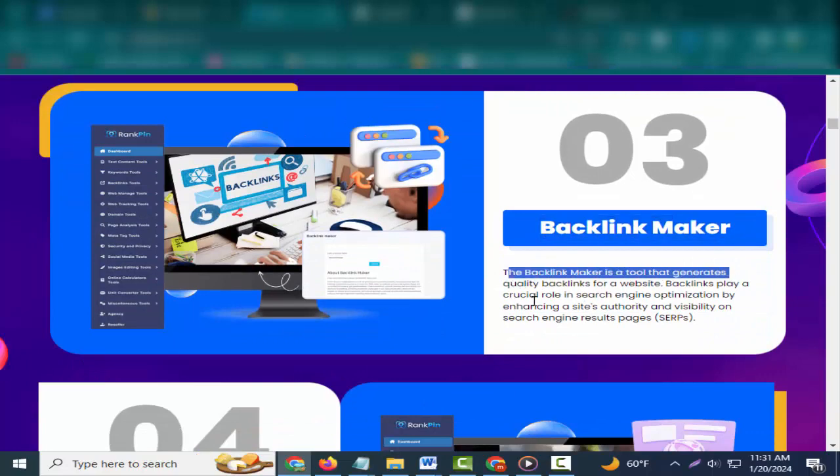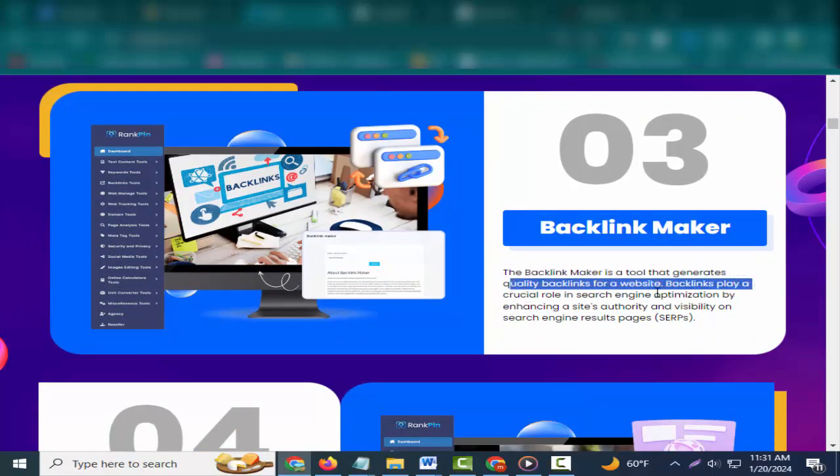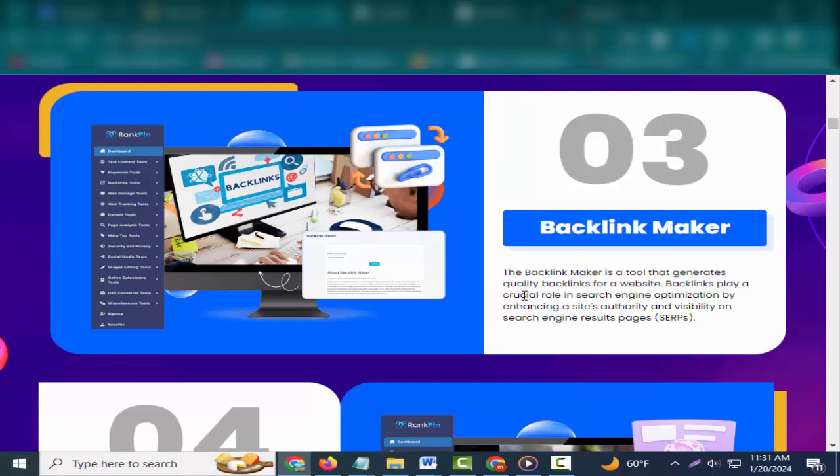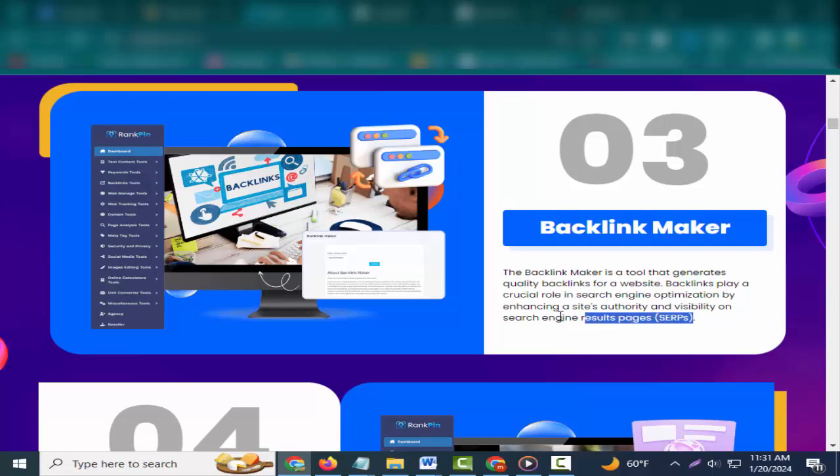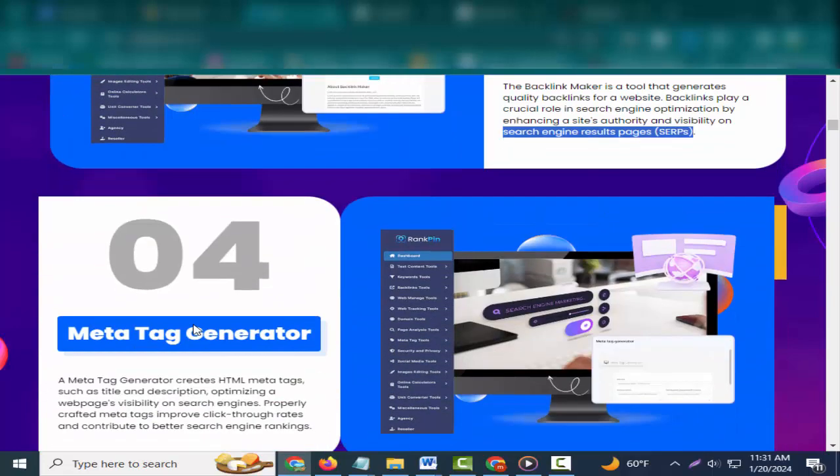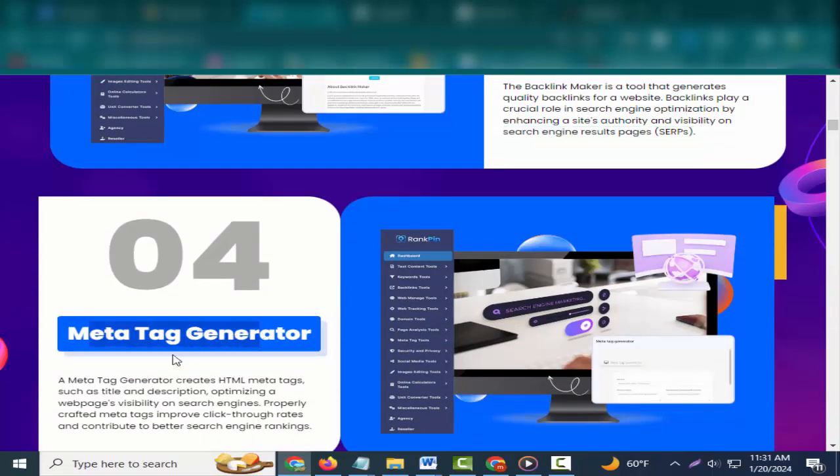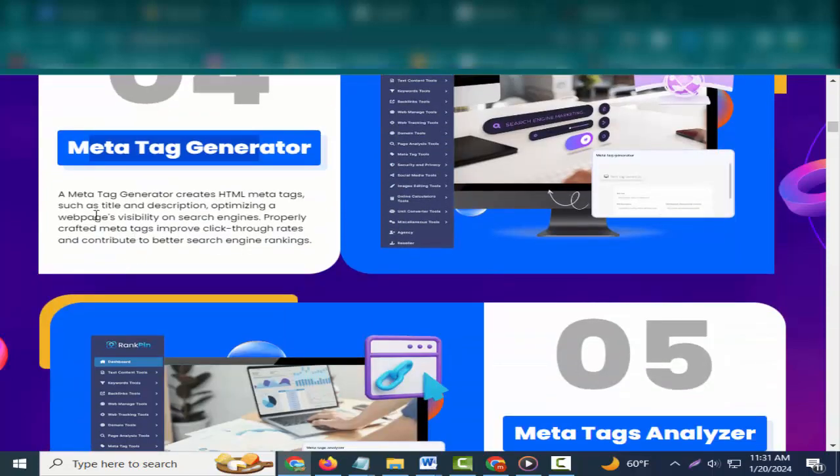Three: Backlink Maker. The backlink maker is a tool that generates quality backlinks for a website. Backlinks play a crucial role in search engine optimization by enhancing a site's authority and visibility on search engine results pages.